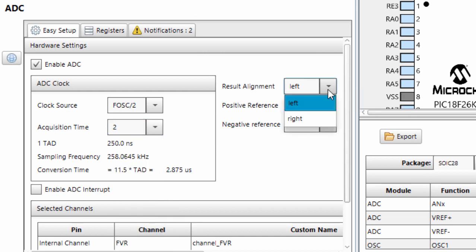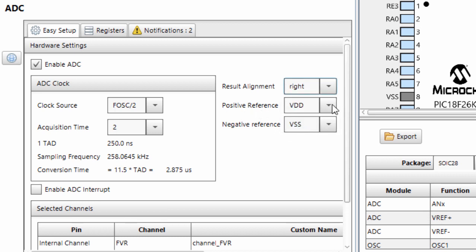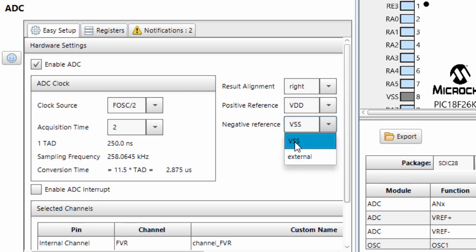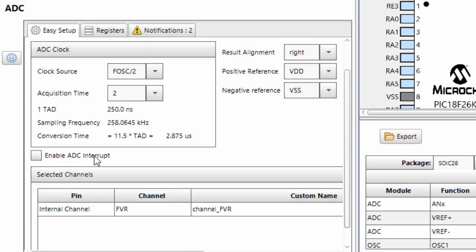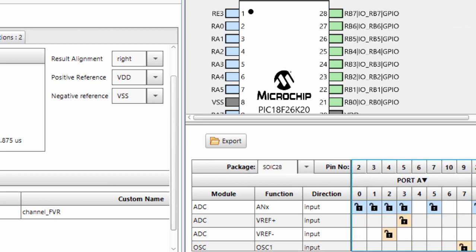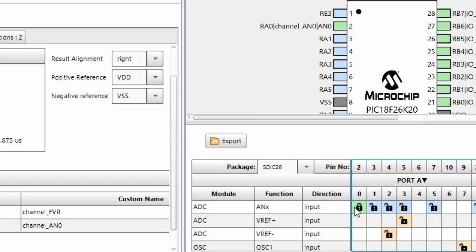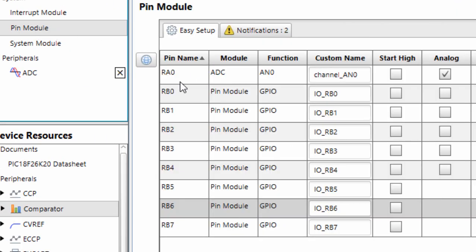You can choose to right-justify or left-justify your result — in this example we'll right-justify. For the positive reference we'll use VDD, and the negative reference VSS. If you want to enable the ADC interrupt, tick the checkbox. The last thing is to select the analog channel — we'll use analog channel 0. Click the first channel to enable it. You can see the selected channel displayed on the device package view, and you can customize the name. We'll leave the default name, channel AN0.